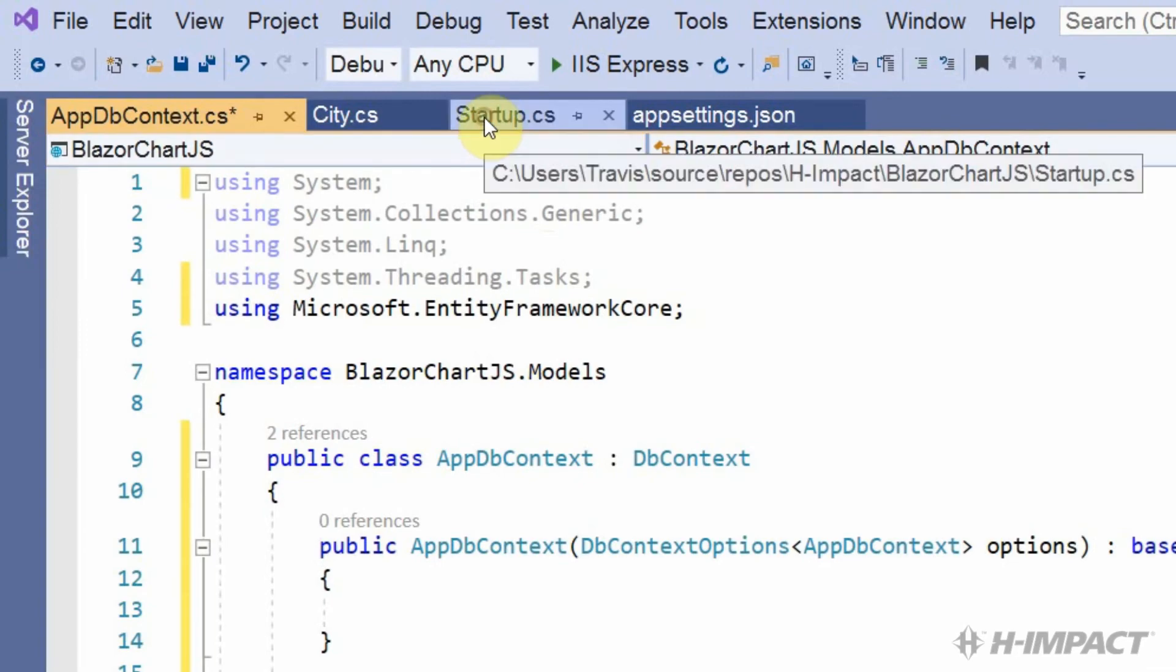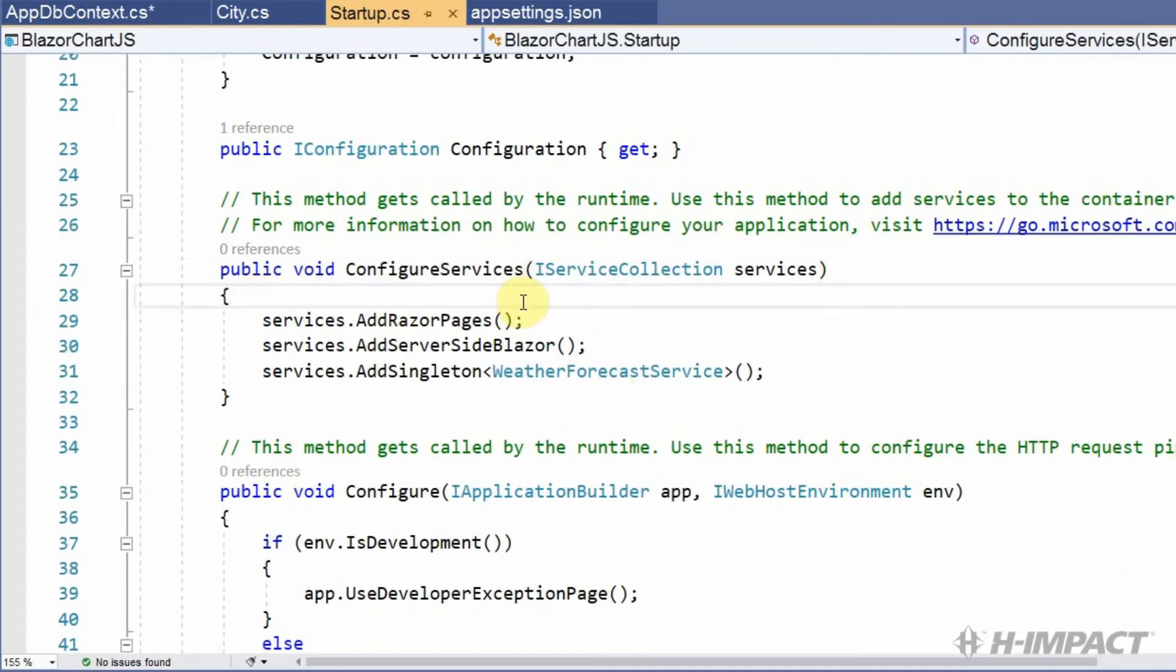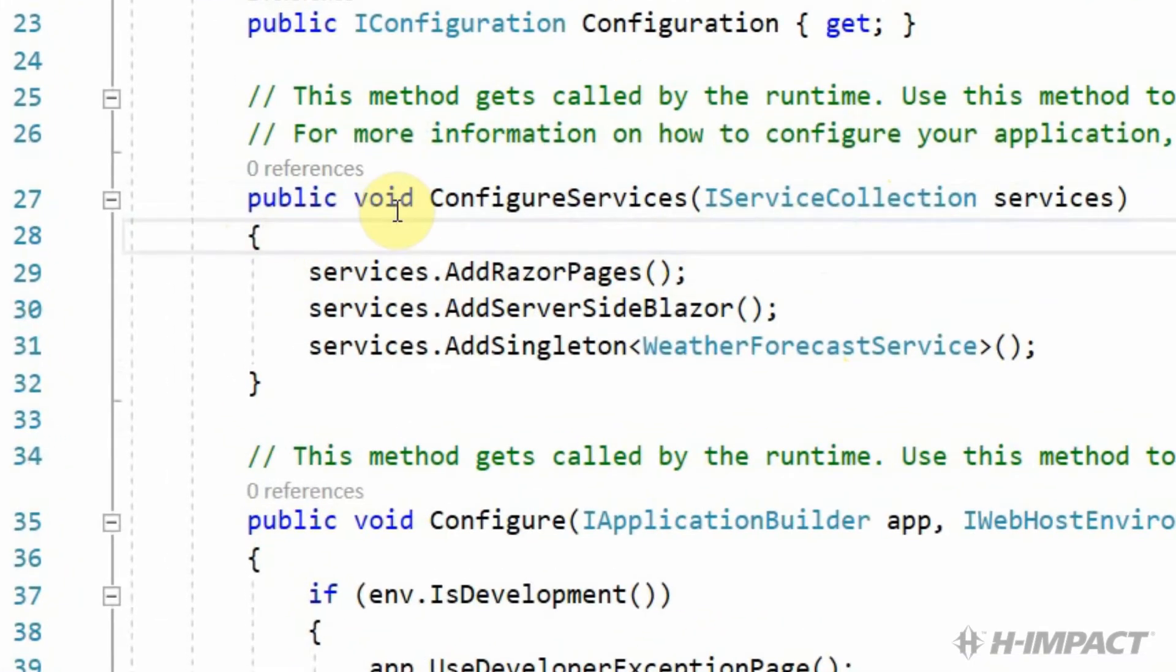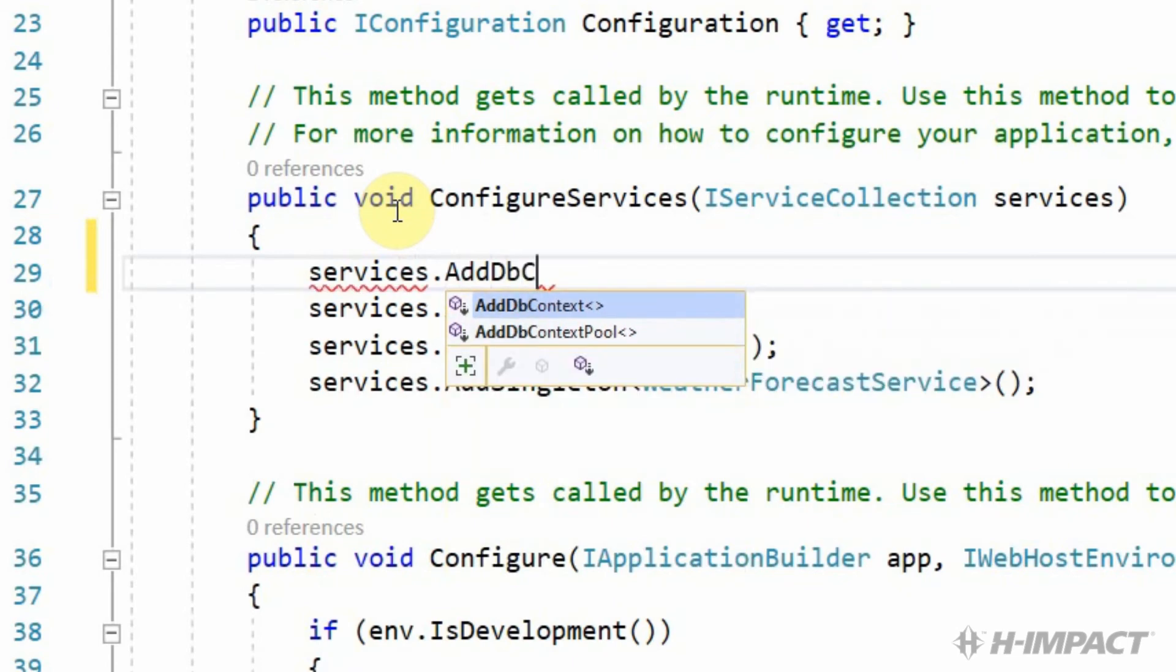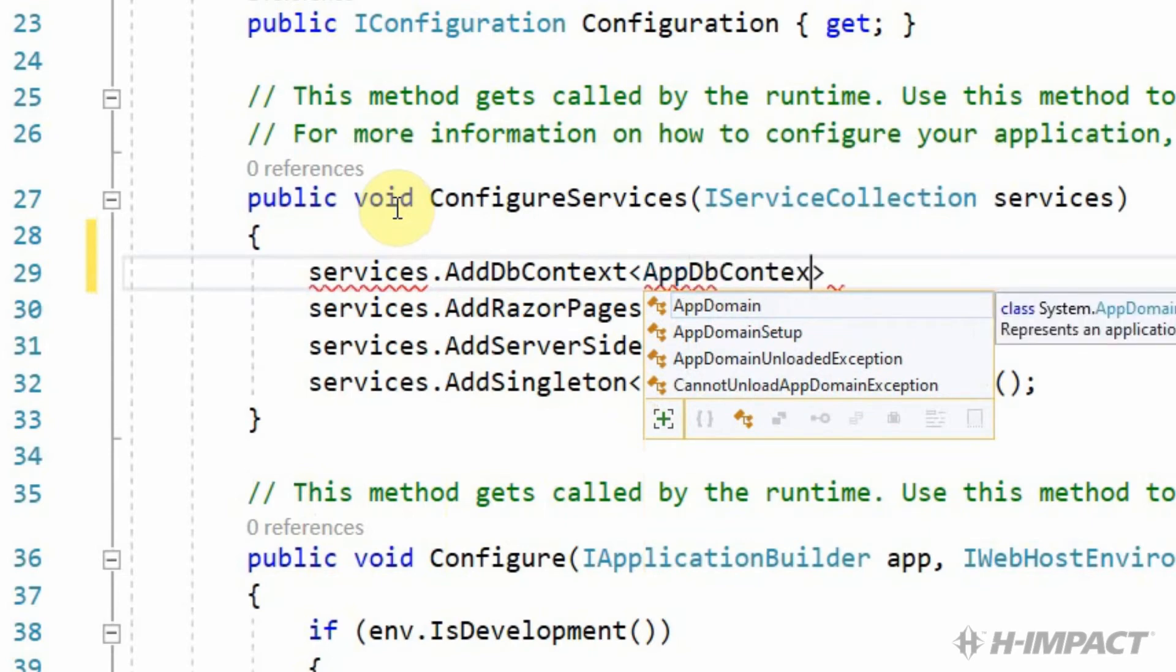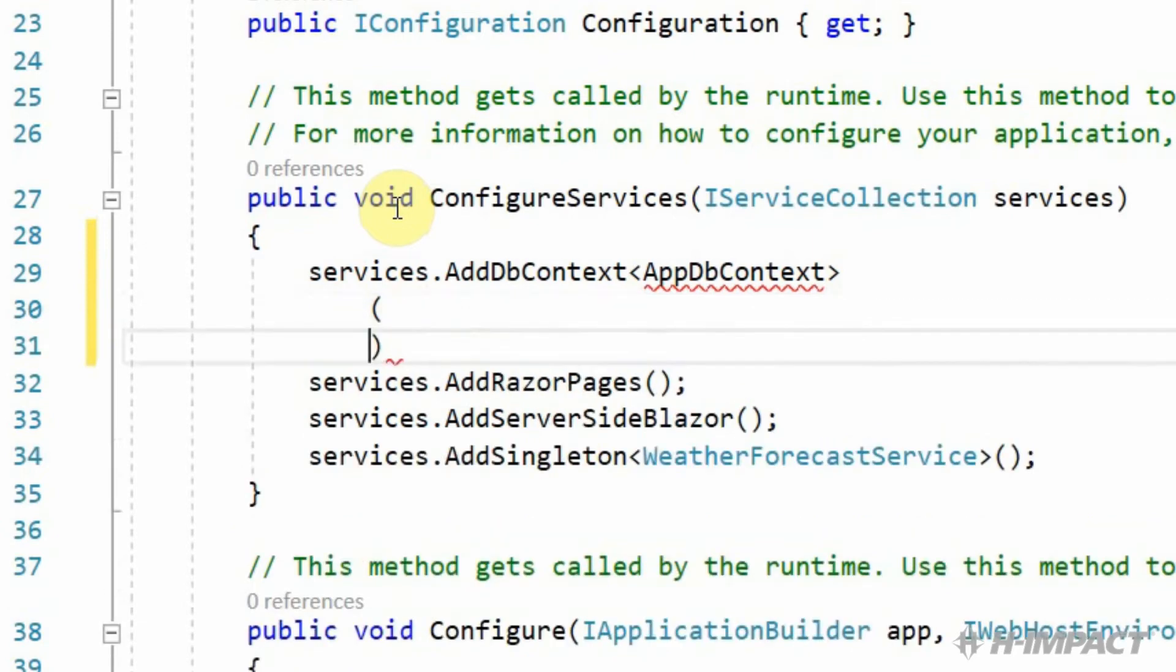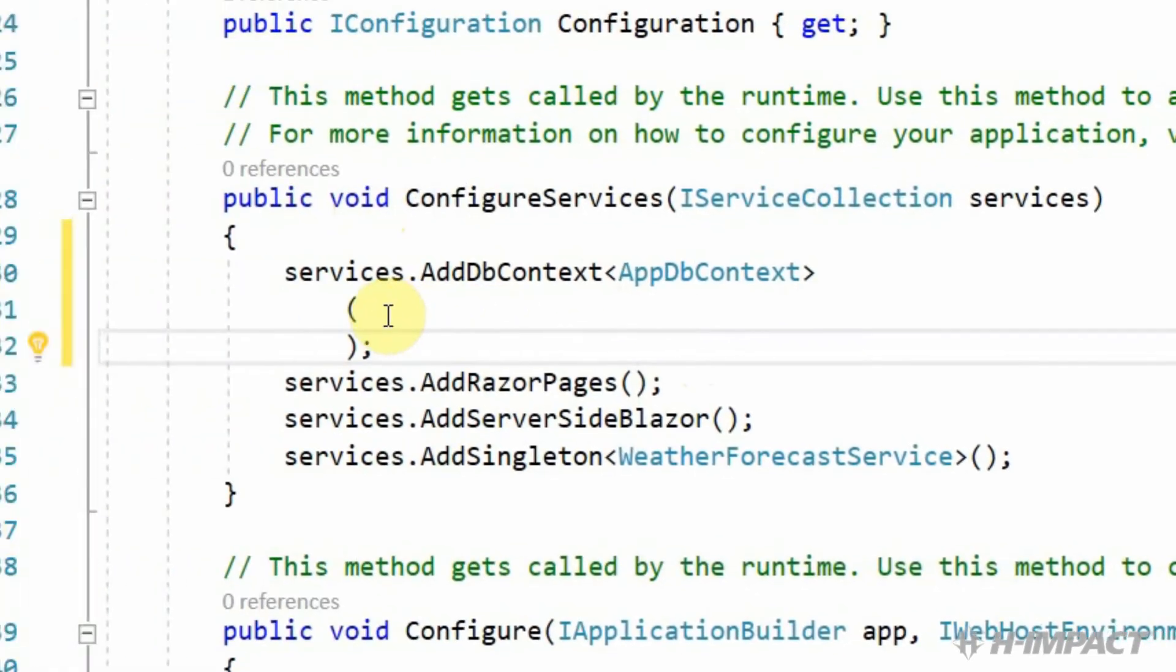So in the startup class, we need to update the configure services method. This is where we'll add a reference to the appdbContext class. To do this, we need to use the services collection to add the dbContext. Services dot add dbContext appdbContext. Looks like the appdbContext has an issue with its namespace. So let's resolve this by using the lightbulb again. That's it. Using blazor-chart-js.models.